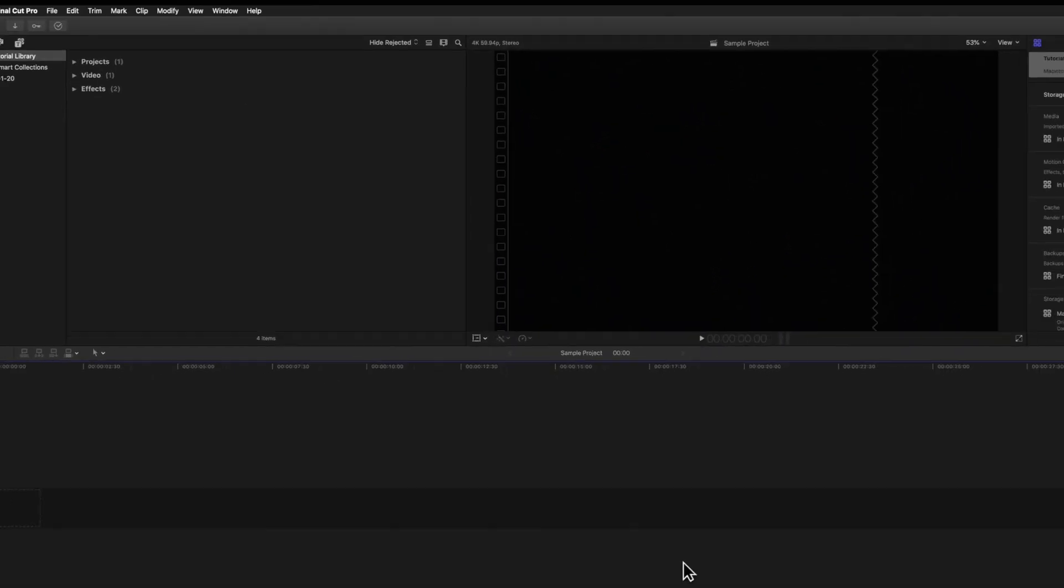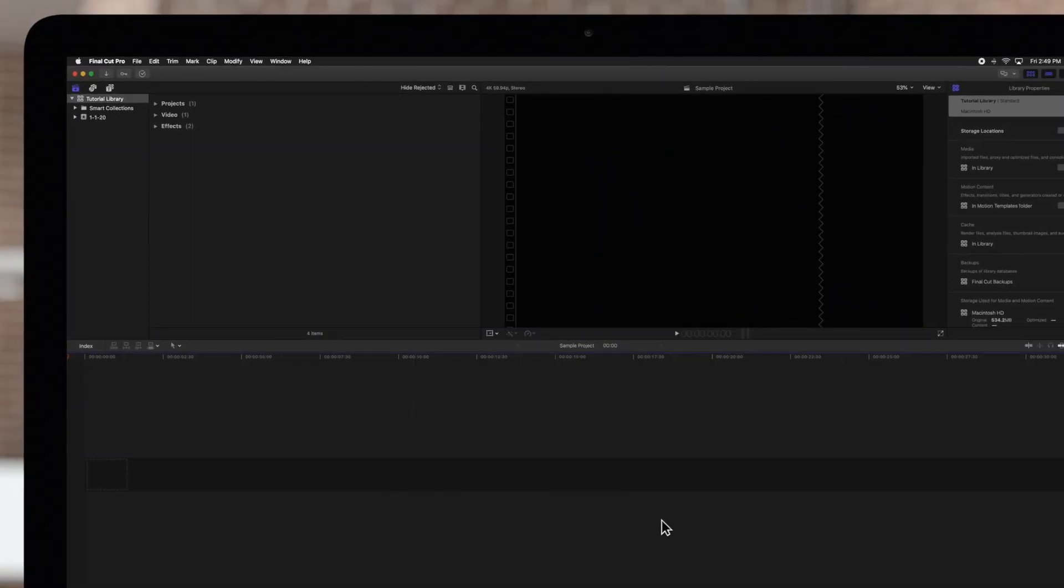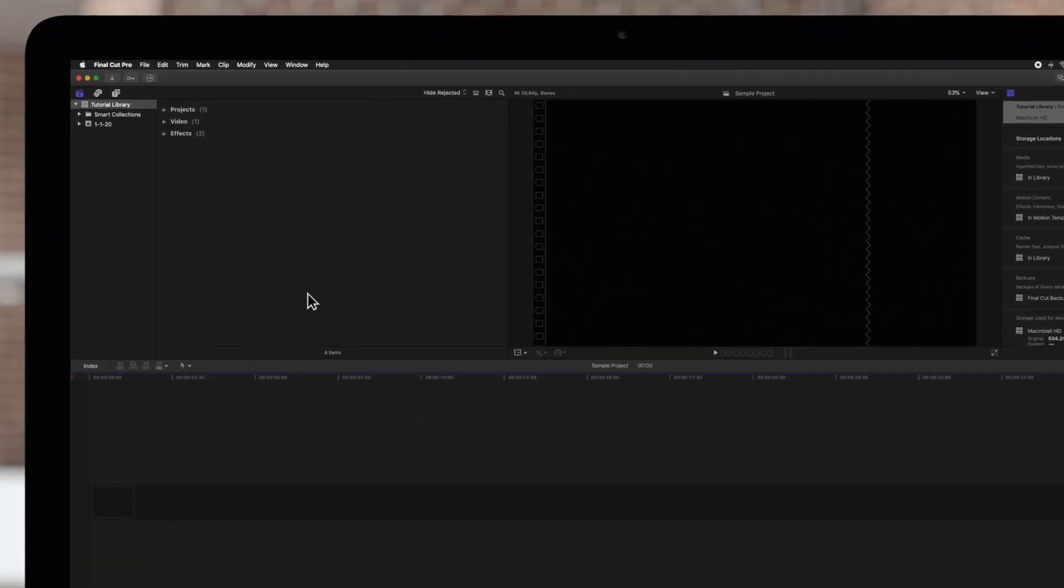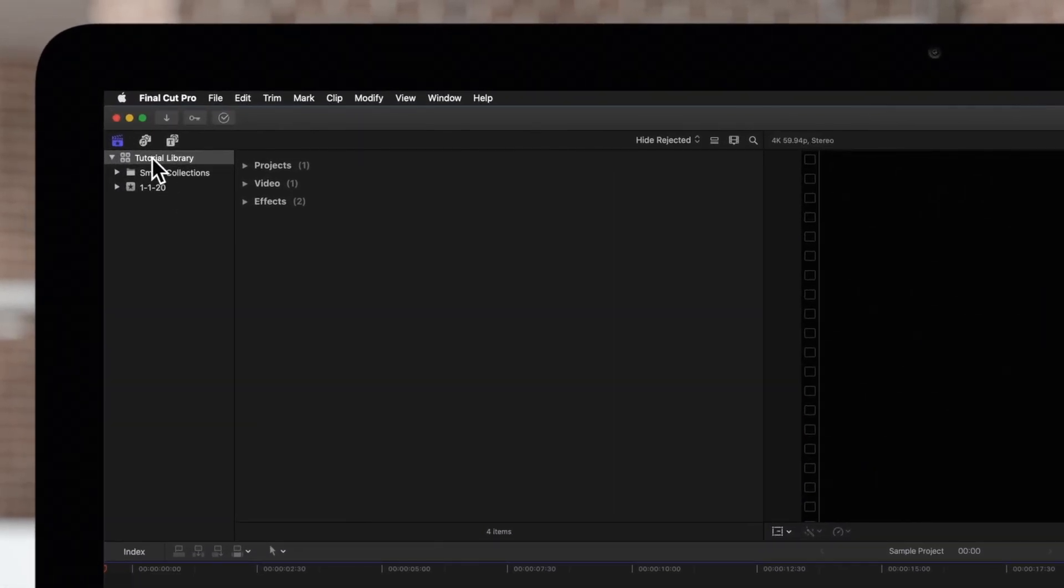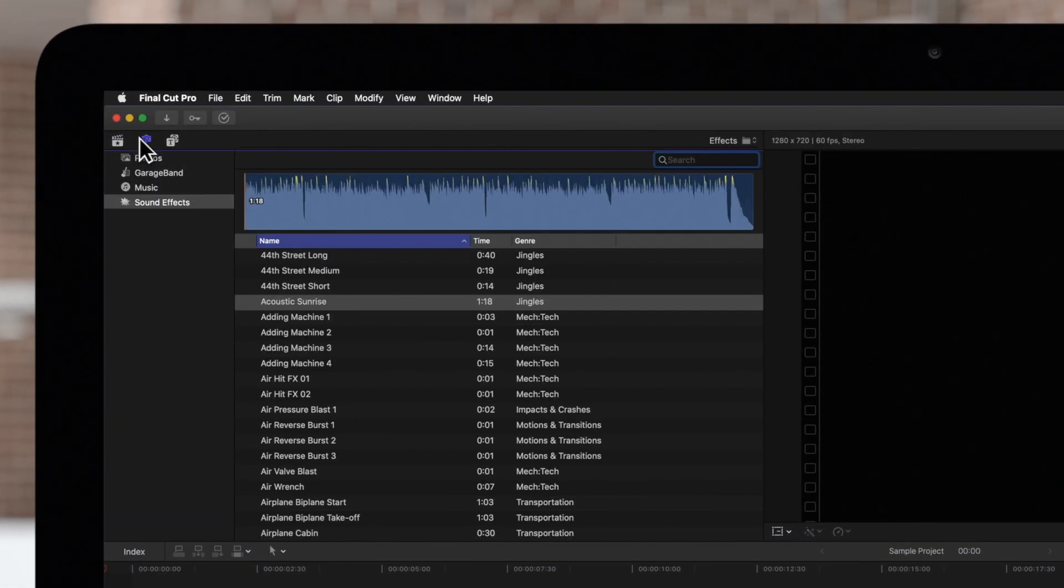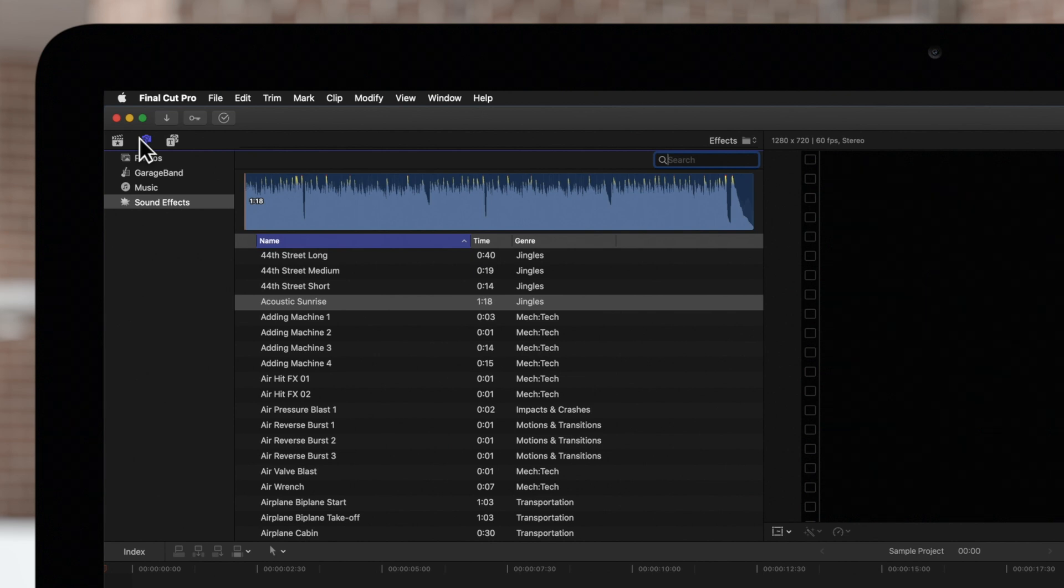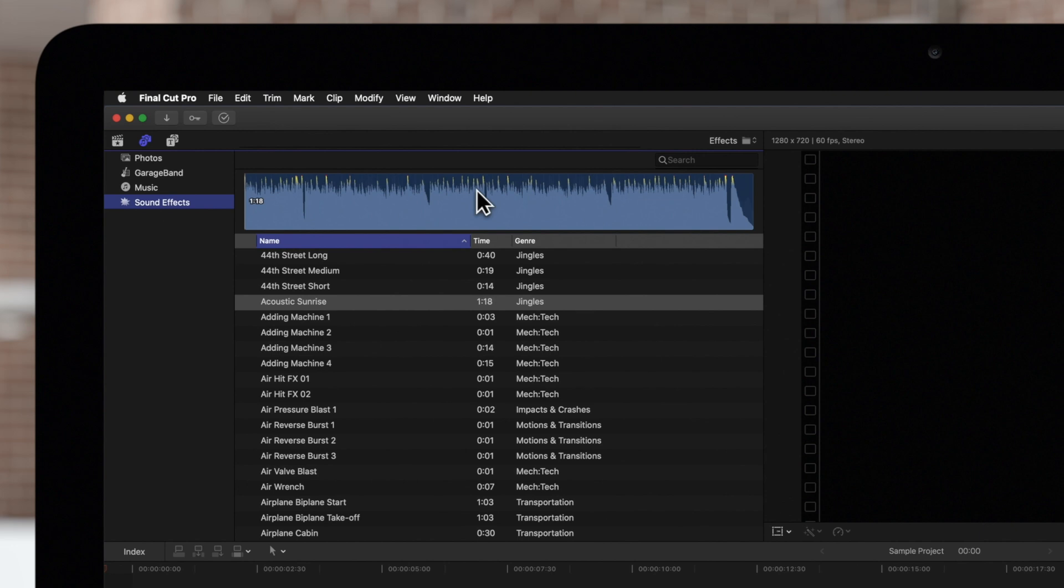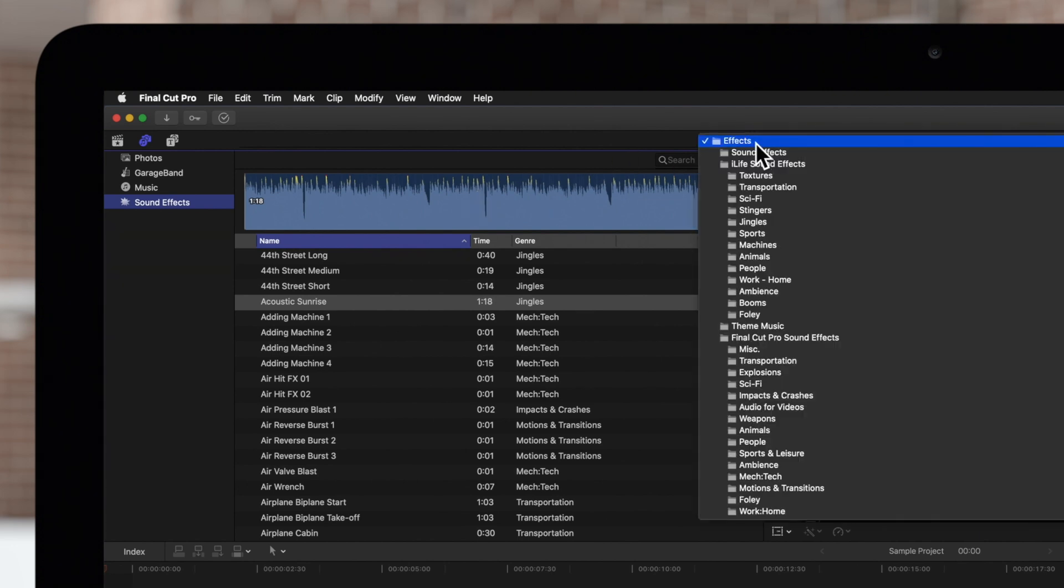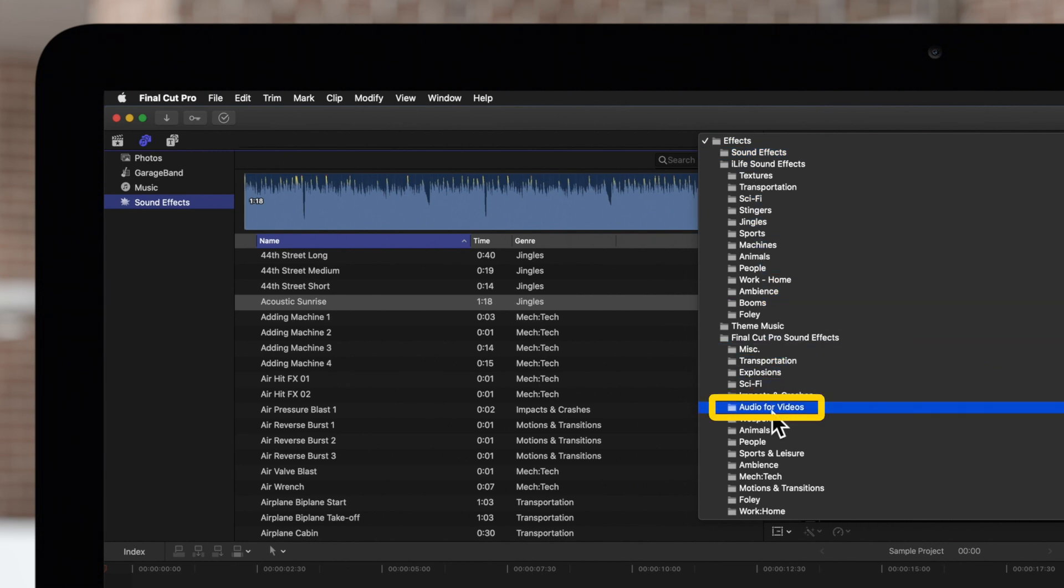Now, reopen Final Cut. Click on the Photos and Audio button in the top left corner of the browser. Then, select the Sound Effects category. Click on the pop-up menu above the search field in the upper right of the browser. Your custom audio folder will appear in the Sound Effects section of the menu.